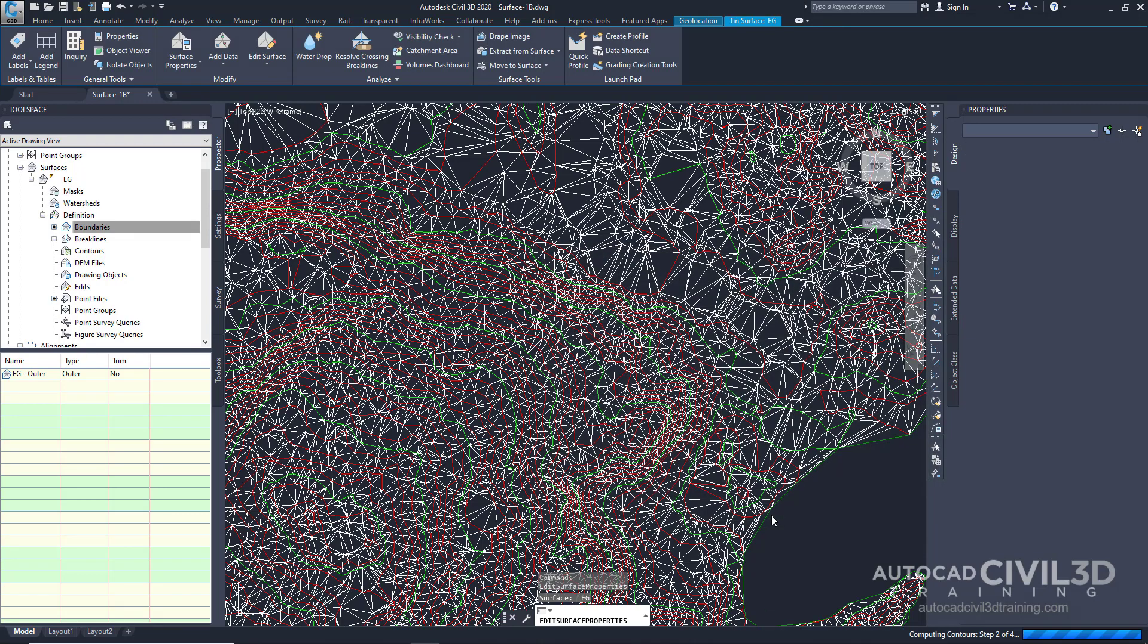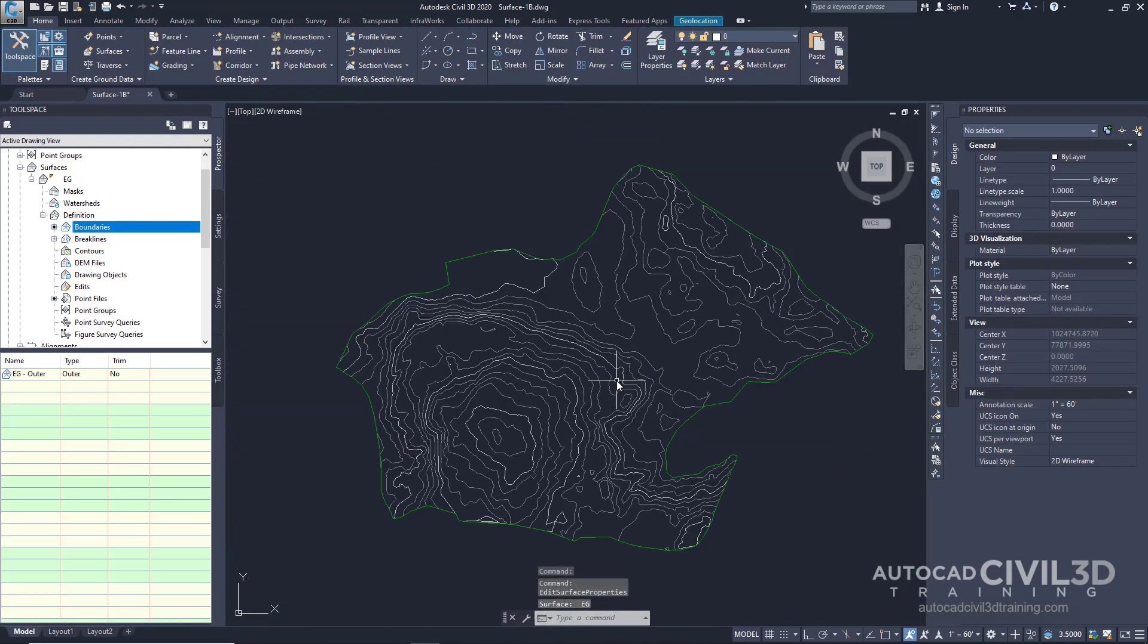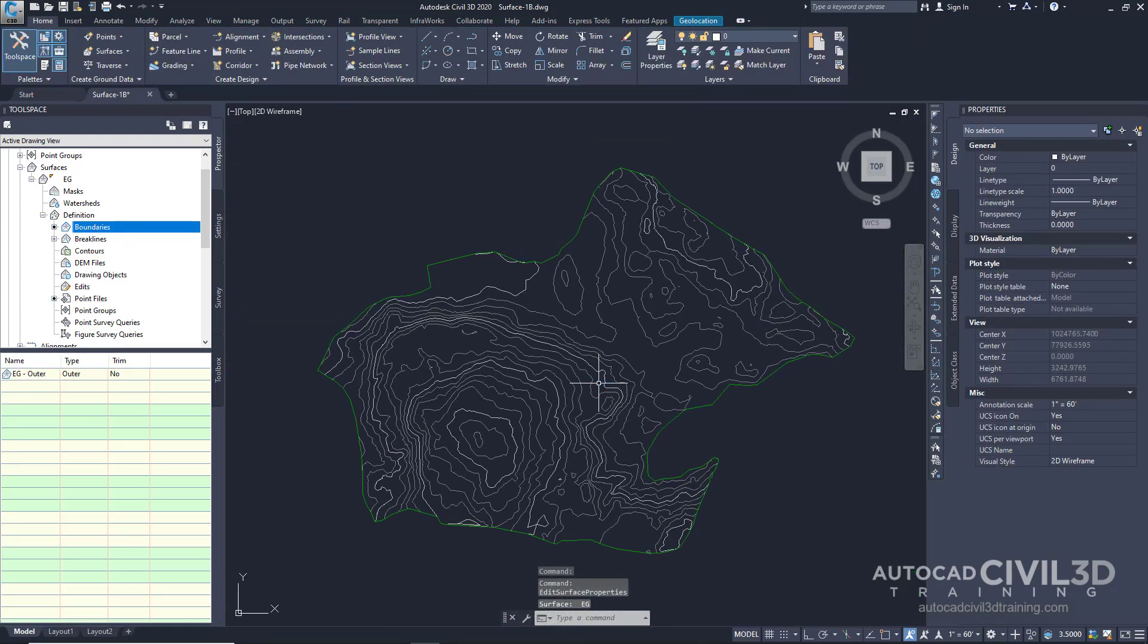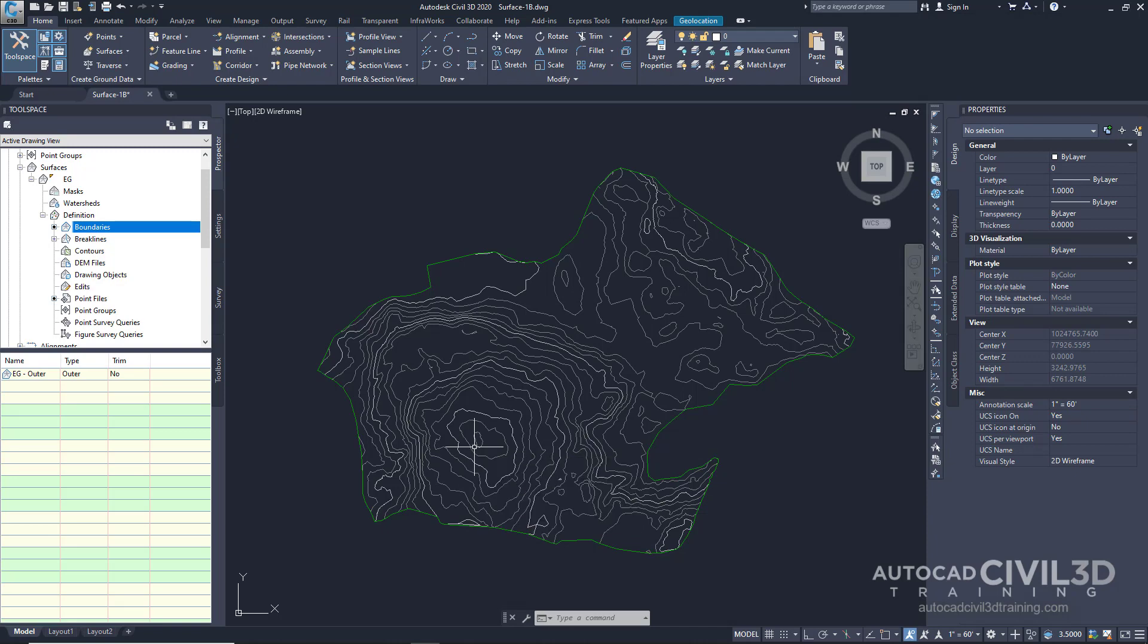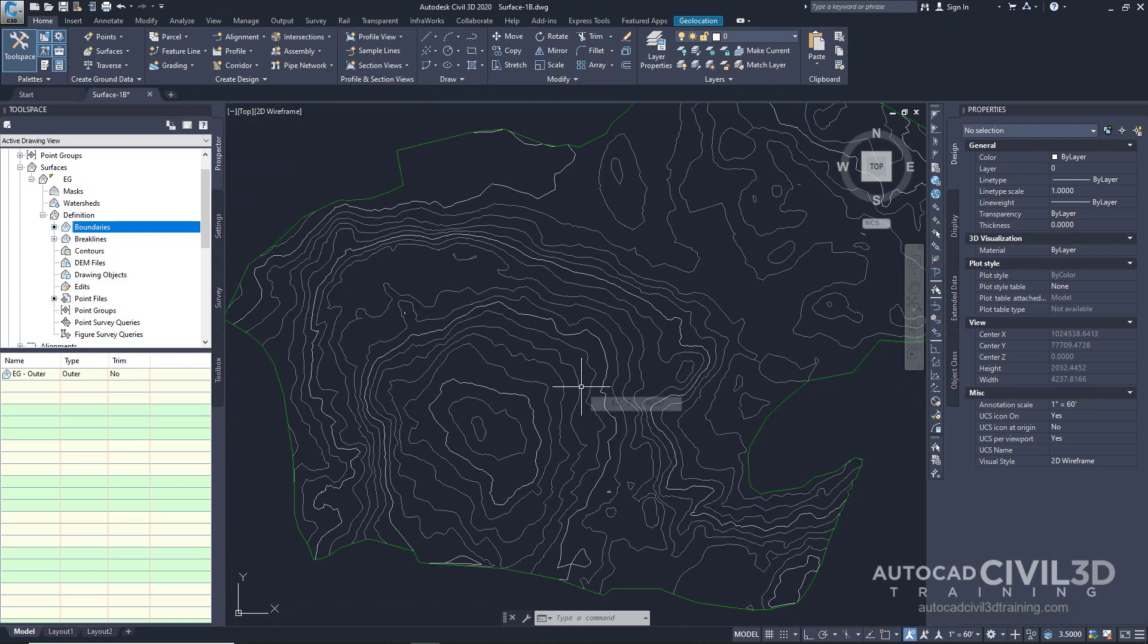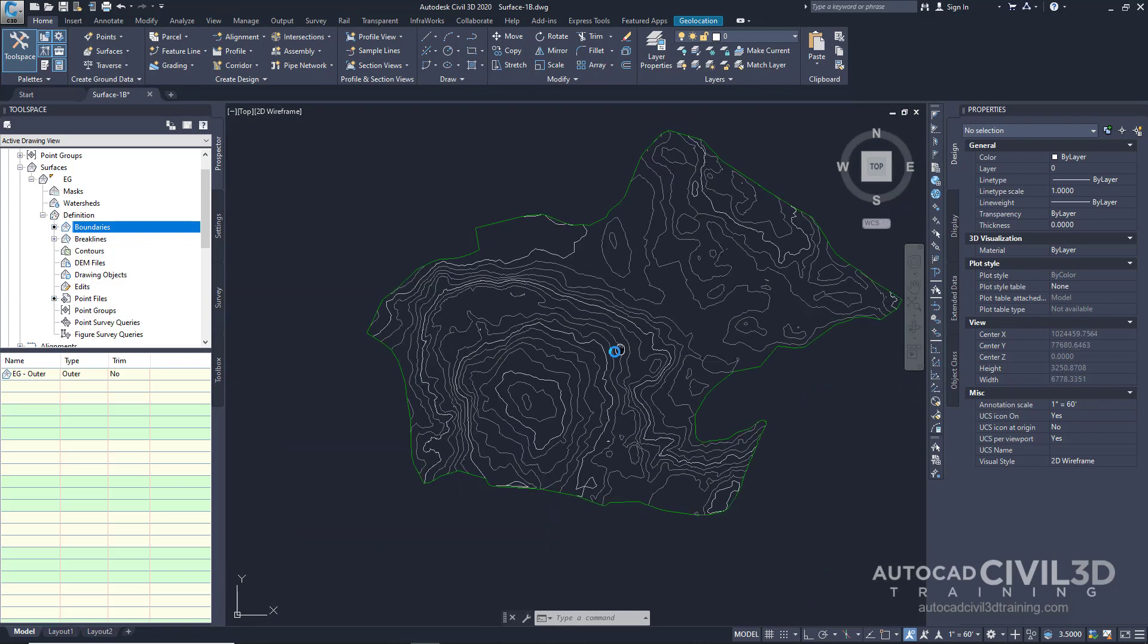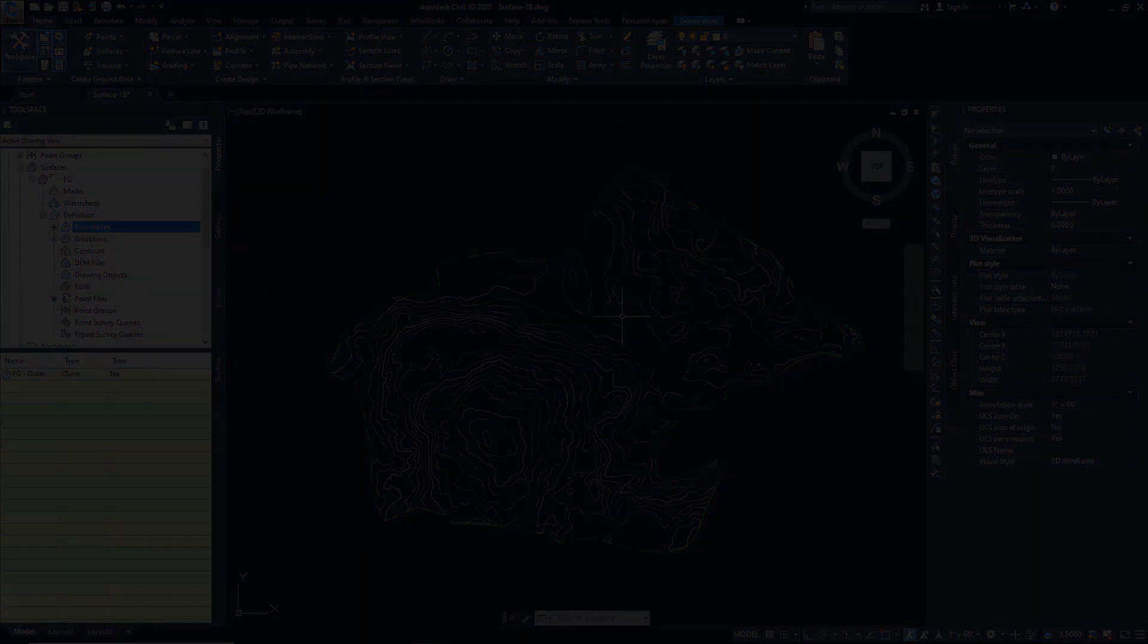And now you can see a ghosted-in surface right here where contours are displayed as muted colors at broad intervals. This display allows major surface features to remain visible while you focus on other aspects of the site design.